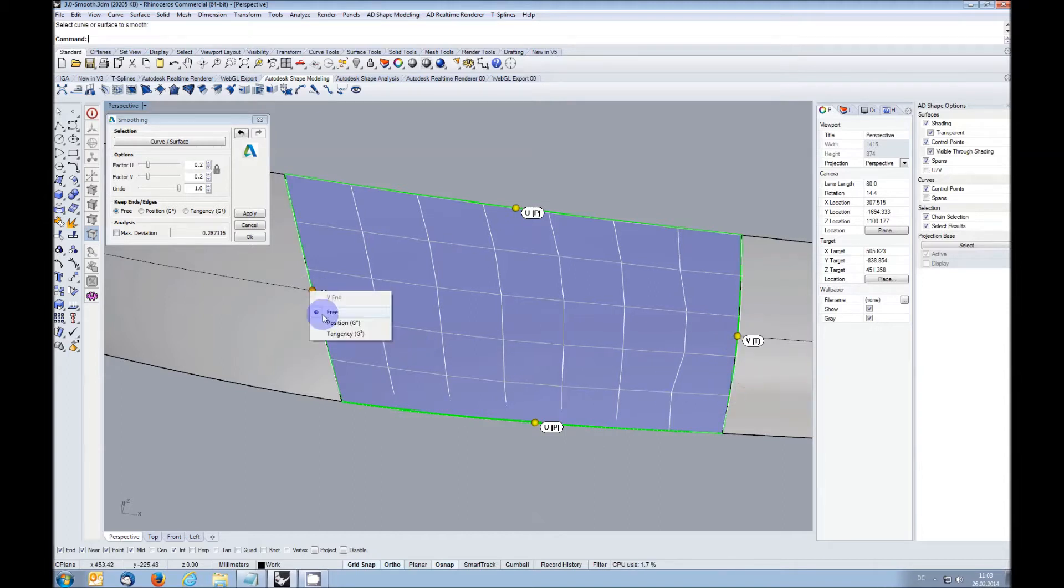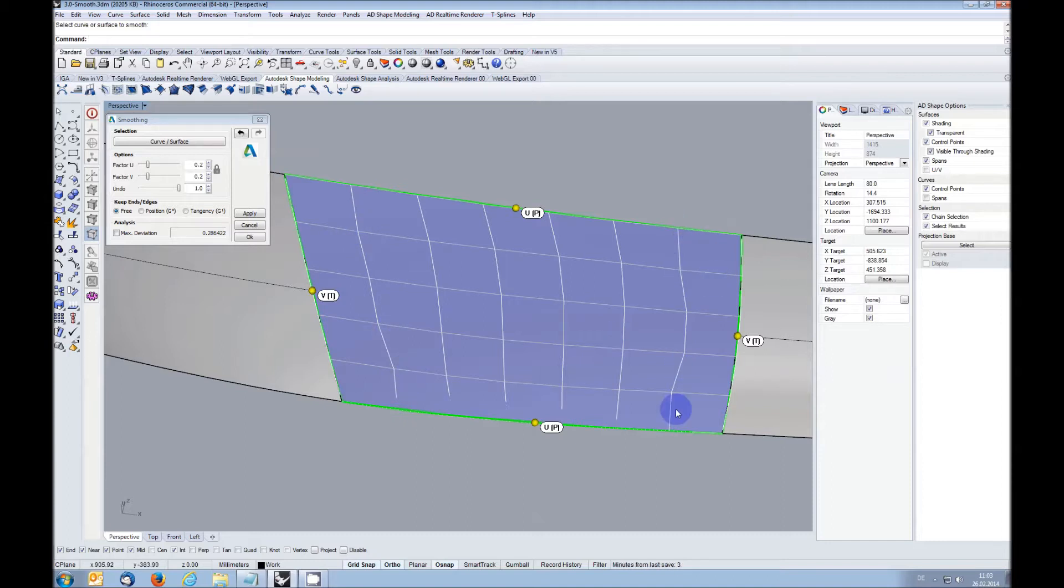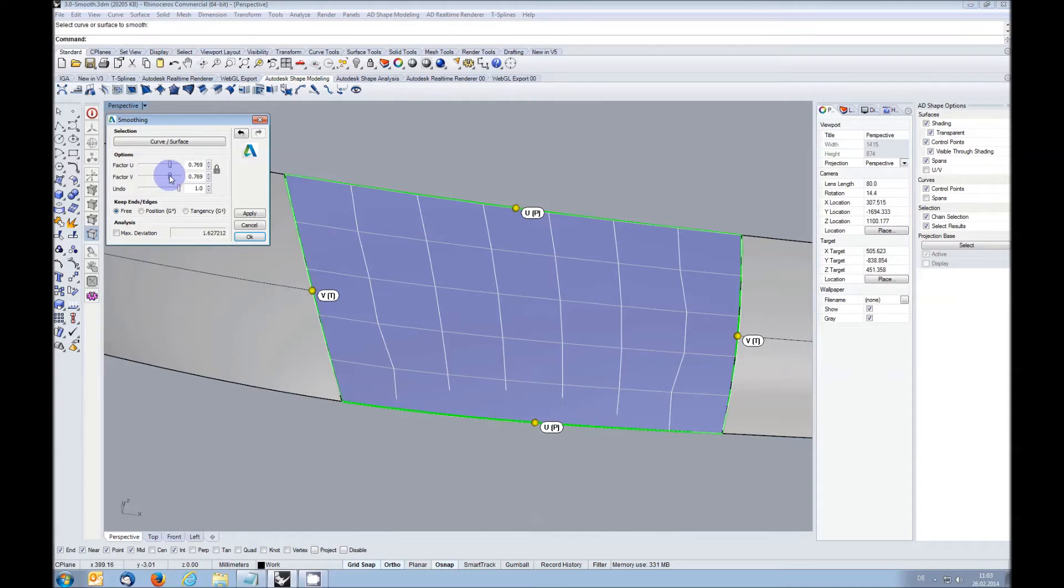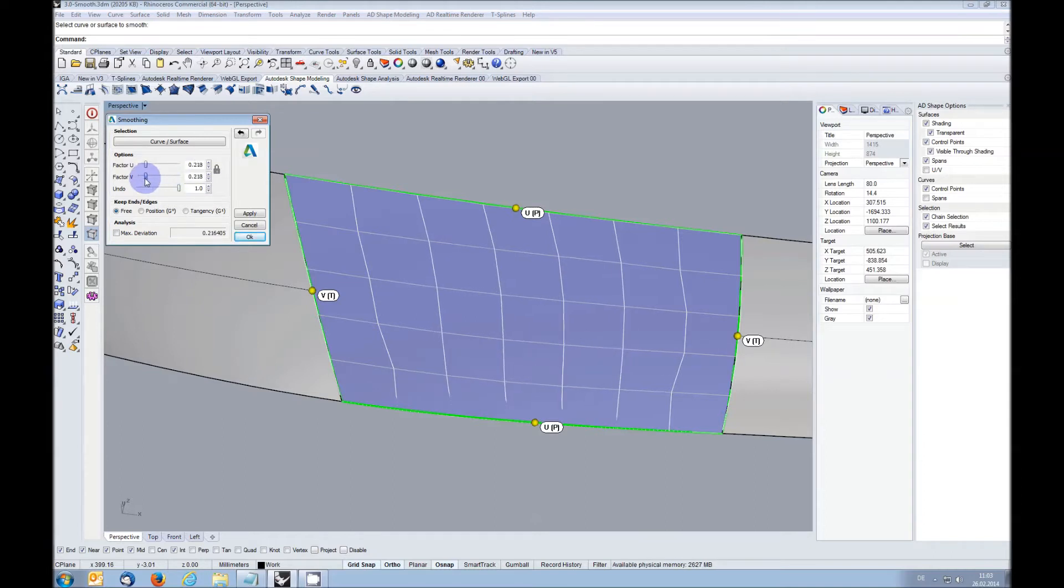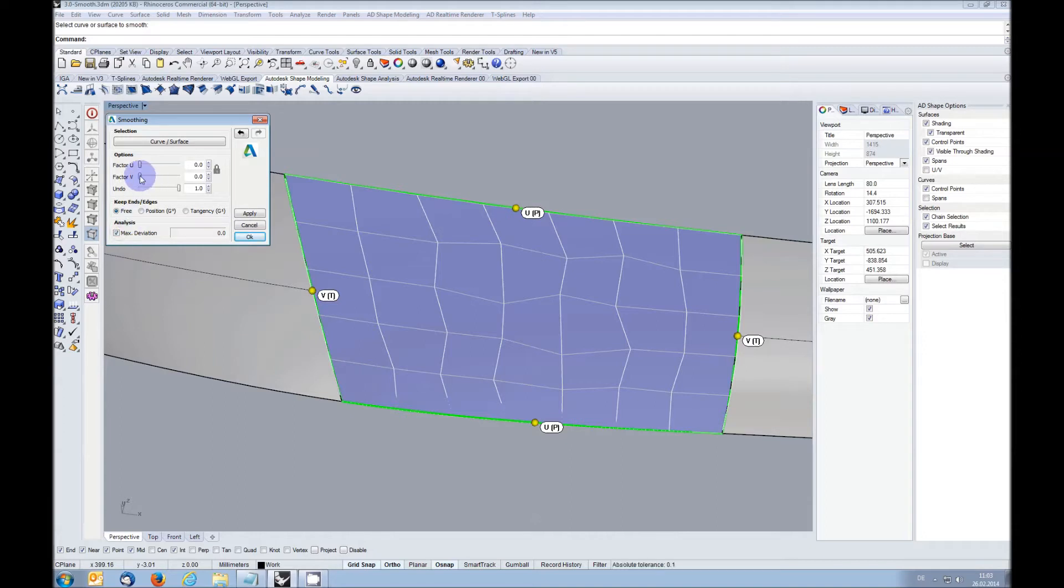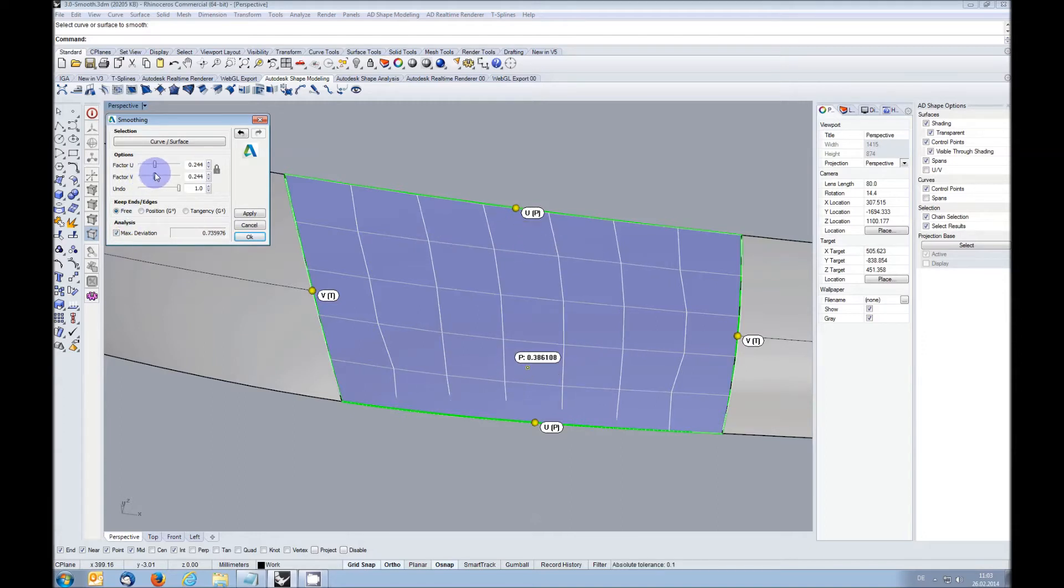As you can see, the needed control points for that continuity keep their position. With the sliders you can control how much you want to smooth the surface. You also have an integrated analysis to measure the resulting deviation from the original surface.